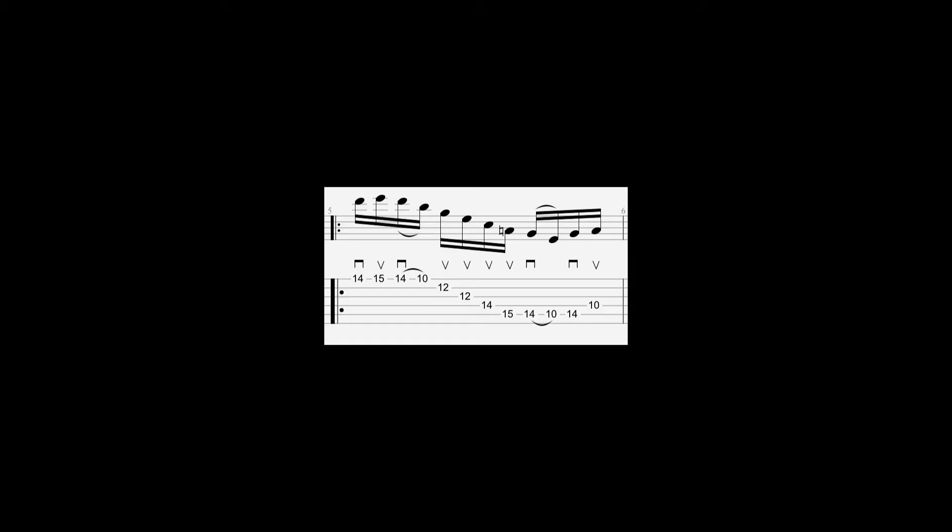The way Jakub tackles the descending B and G on the 12th fret is by using his middle finger for the first B, and then his index on the G below it, rather than trying to bar here. The rest just falls down to the pinky, which then shifts one fret down for the next few notes.